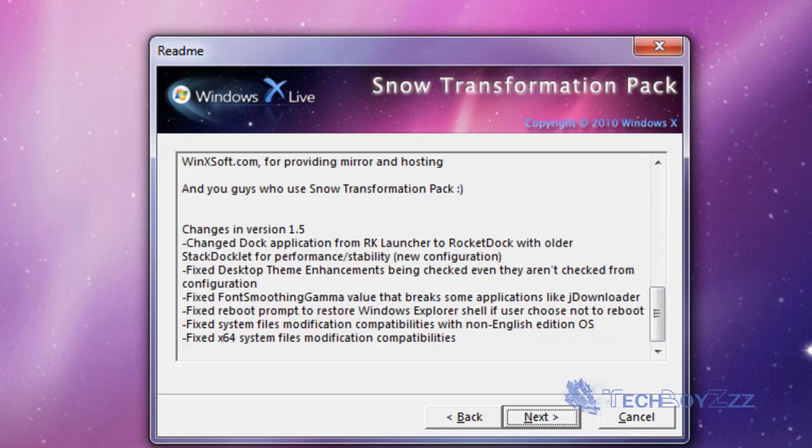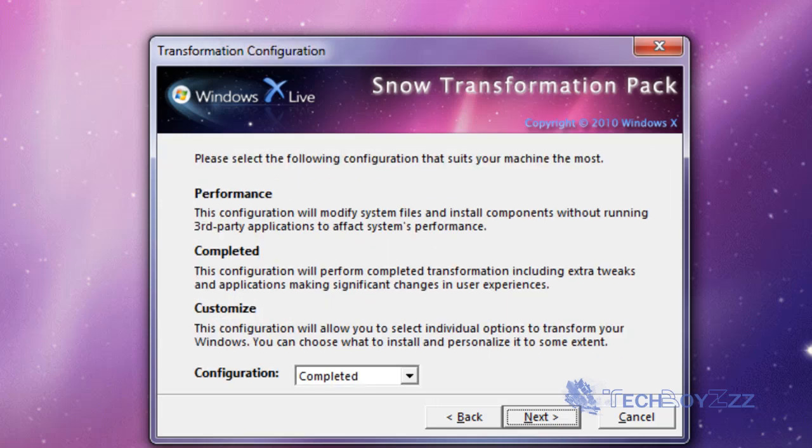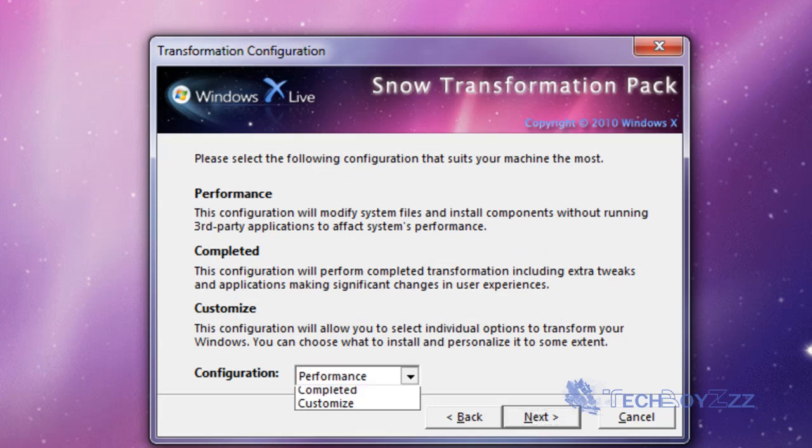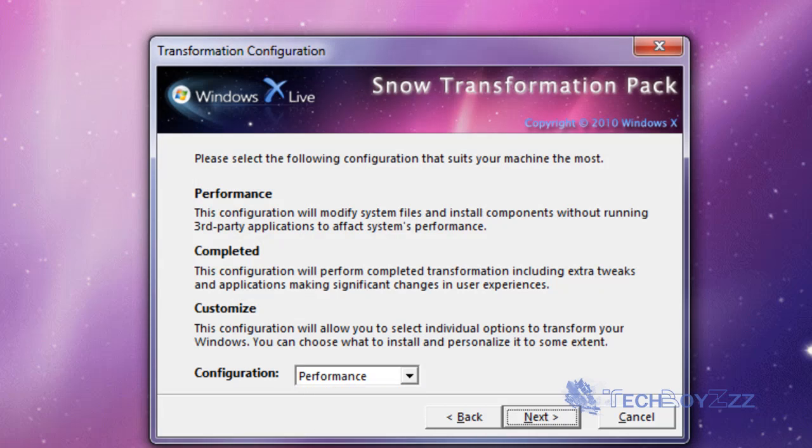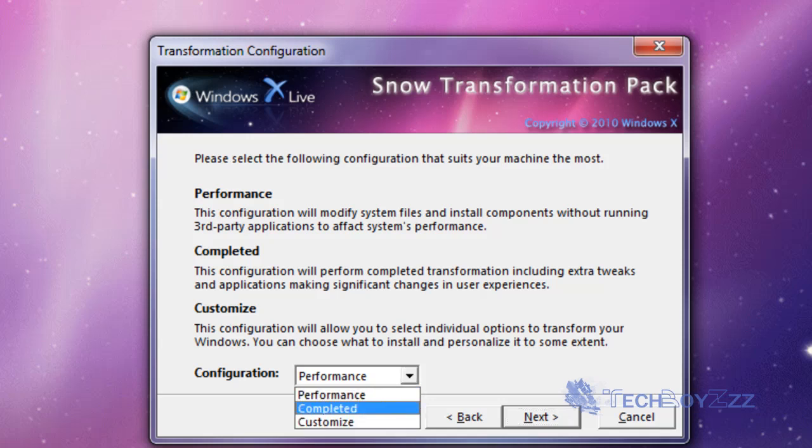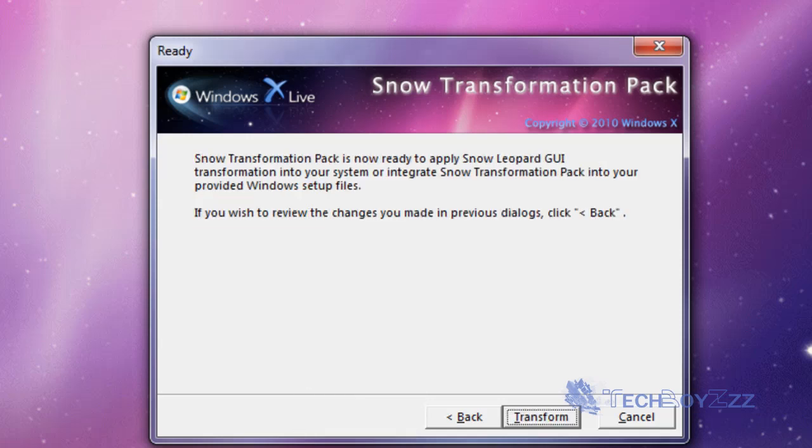You might want to read this but I'm not gonna read this. Now when it's like next again, configuration performance completed customized. Now performance configuration will modify system files, install components without running third party application to affect systems performance. Now the complete configuration will install everything along with the third party applications but you need to make sure that you have enough hardware capability. And if you want you can just customize it. I'm selecting complete.